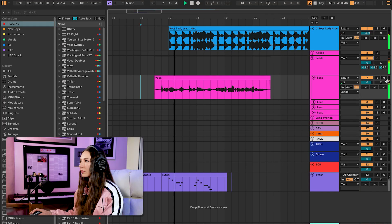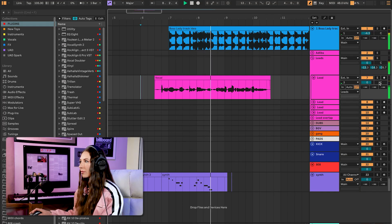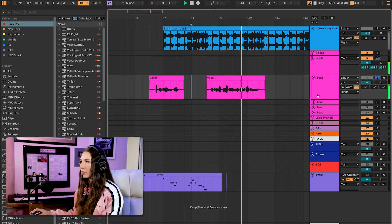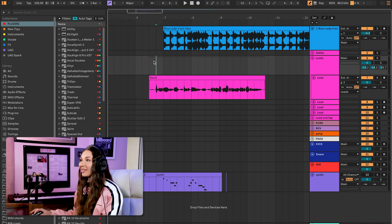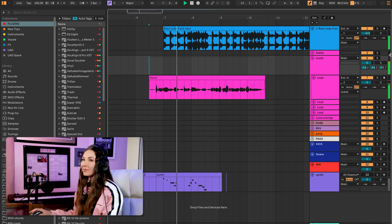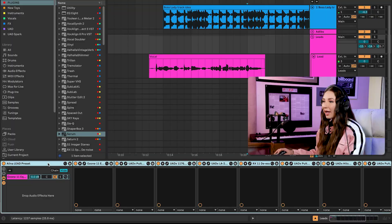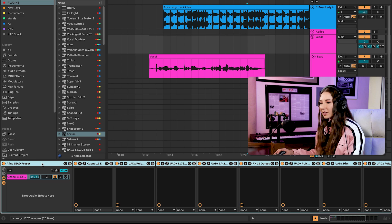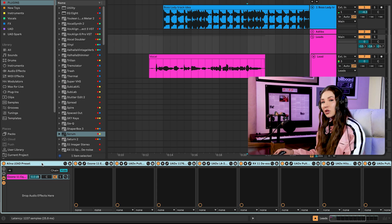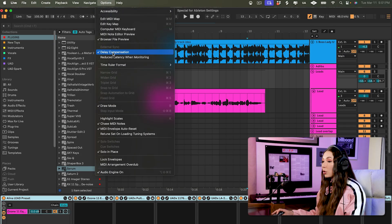With delay compensation off during vocal recording, the vocal is not in time — and I promise I did not sing it that way. When I put delay compensation back on, the vocal sits perfectly in the track. This happens because my vocal group preset adds 1,200 samples of latency — not something I've experienced in other DAWs, but something we have to work around in Ableton.